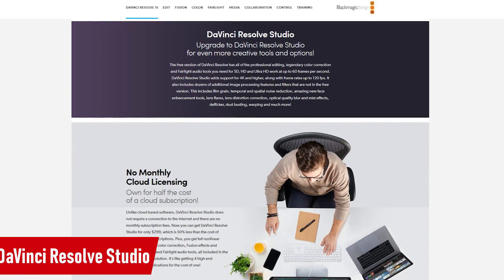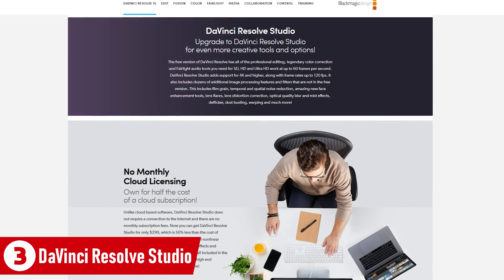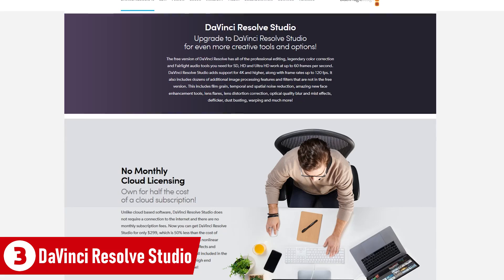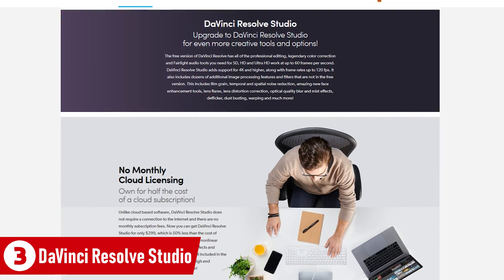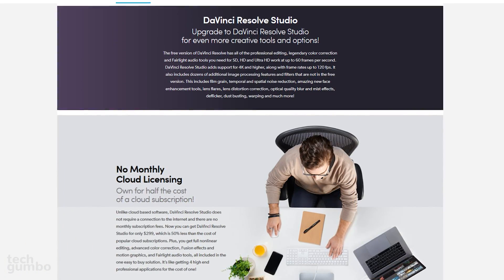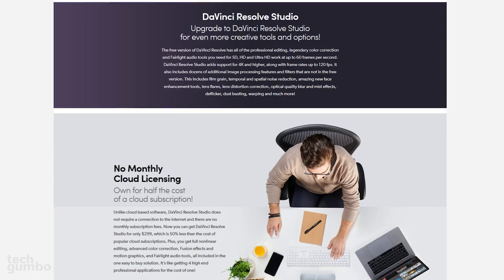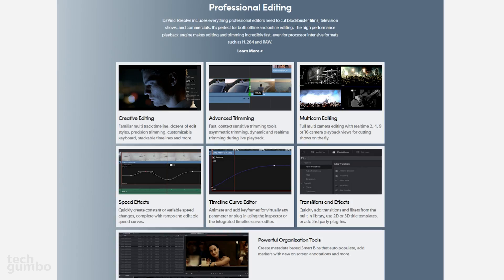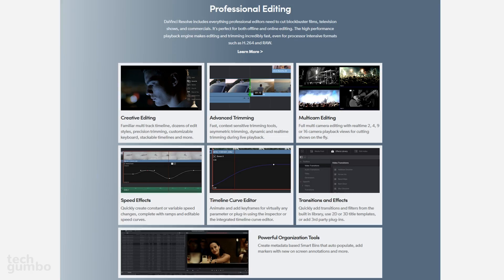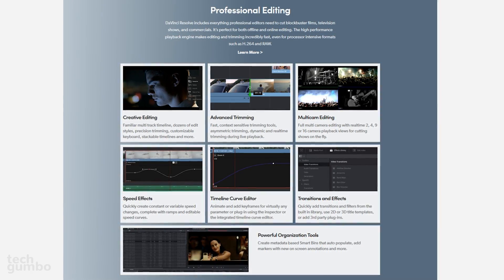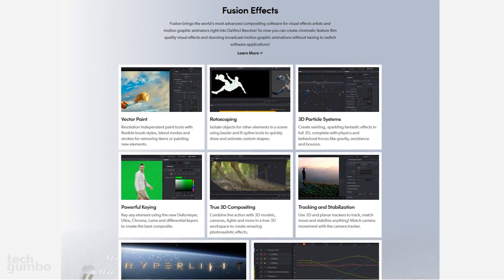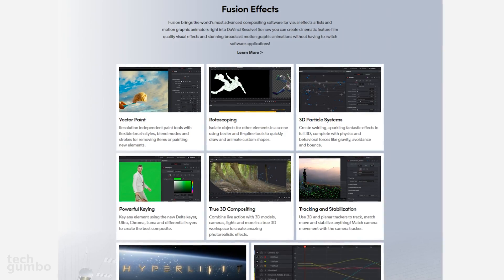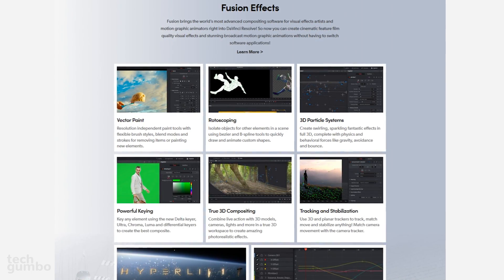In at number three is DaVinci Resolve Studio, which is the paid version of their software. Unlike their free version, DaVinci Resolve Studio adds support for 4K and higher, with frame rates up to 120 FPS. It's been designed for professionals with most of the tools you would ever need. Their built-in Fusion effects allow for cinematic quality visual effects and highly detailed color correction.